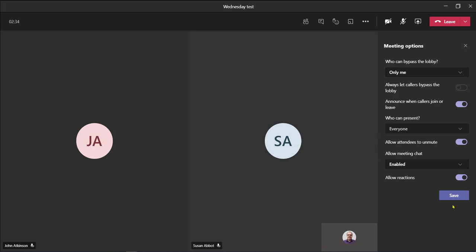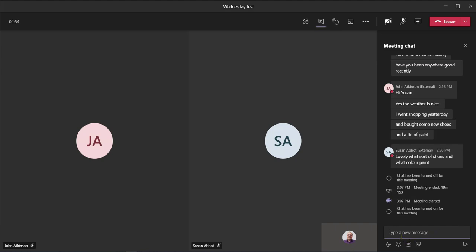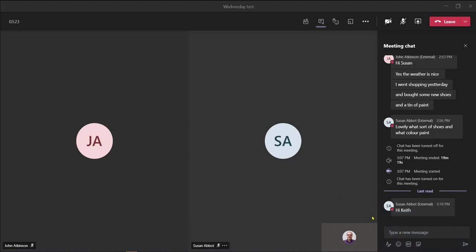If I go back to the chat function, as we can see now the chat has been turned on for this meeting. And as we can see, Susan has already started to send messages.